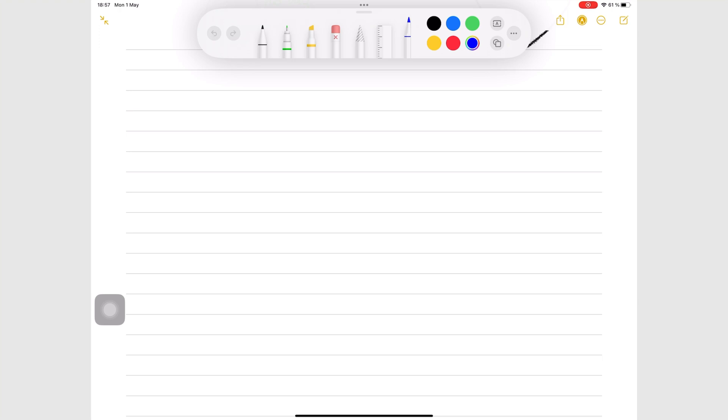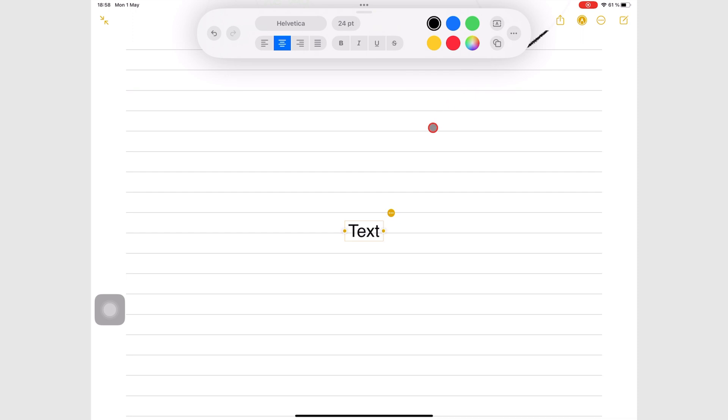To mix handwriting with text, you can use text boxes in Apple Notes. On the toolbar with your handwriting tools, tap the text box icon and go to Add Text. The app adds a text box and you can start typing.